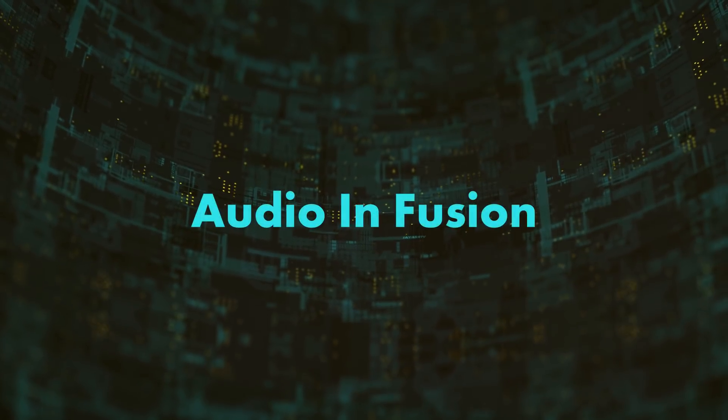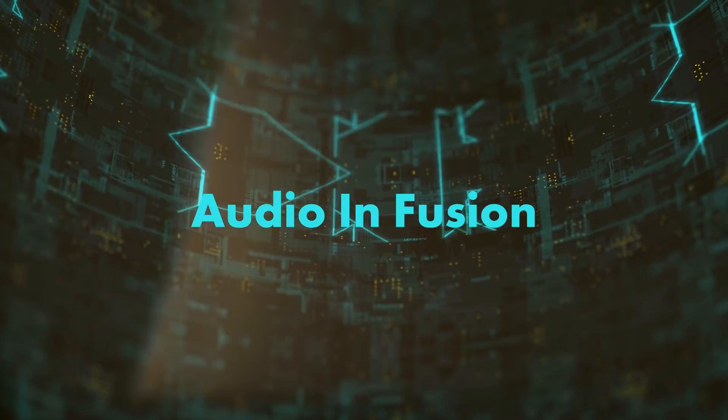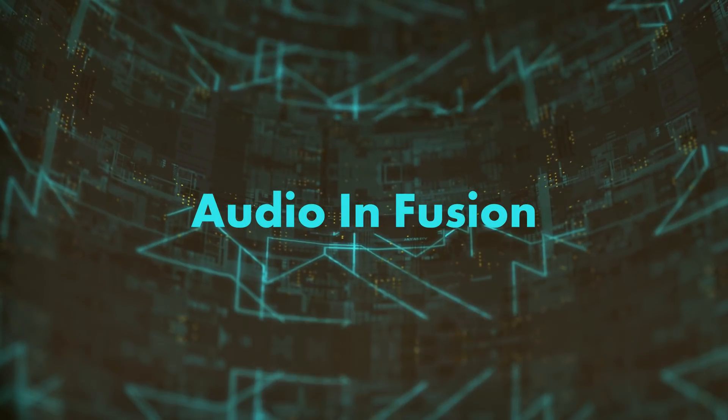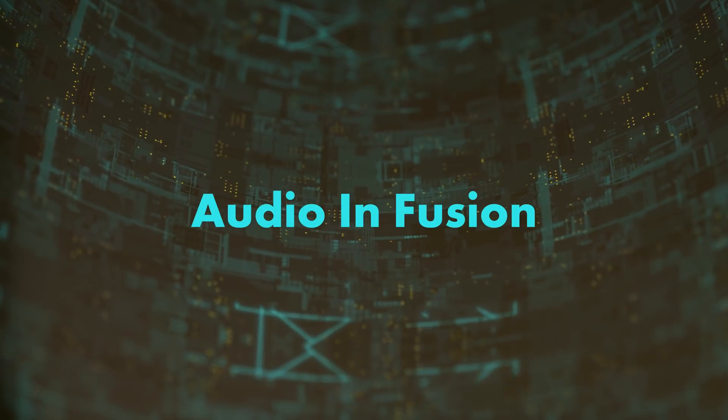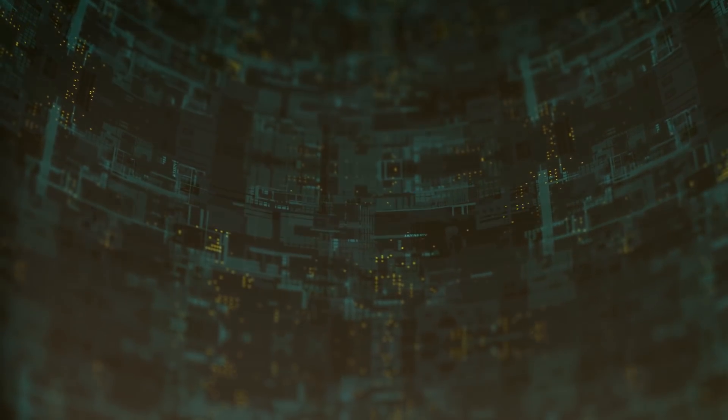The first thing, and I've been wanting this ever since Fusion has come into DaVinci Resolve, I would like to see audio in Fusion, especially for doing motion graphics. It's nice to cue things up to music. Being able to hear audio and cue up everything would definitely be amazing. It was in the standalone version of Fusion. It was very primitive, but it was still in there and it still worked.